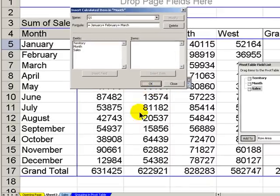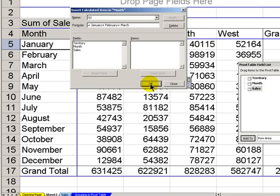Click OK. Now, before I click OK, remember this number, 631,425. Watch the danger when we add that calculated item.